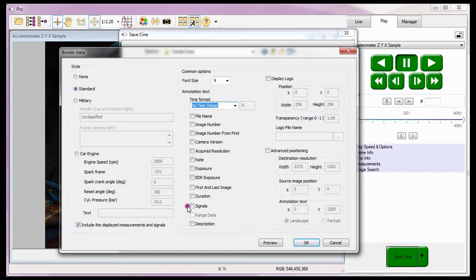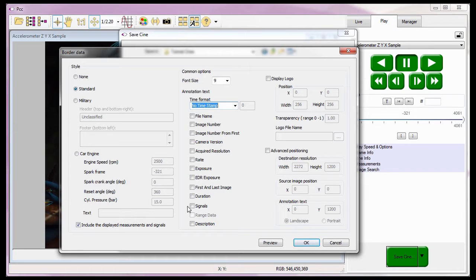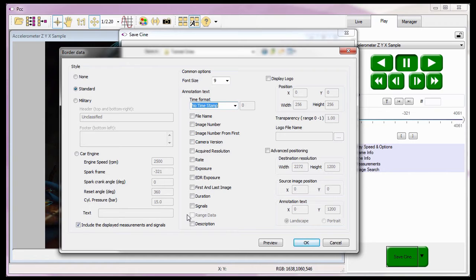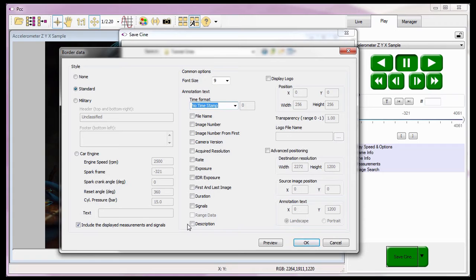The duration option indicates the duration of the saved file. The signals option displays the values of all signals sampled by an attached data acquisition unit for the displayed image. The range data option adds range data information embedded in the file being saved, for example, azimuth or elevation. The last annotation text option is the description option, that when enabled, will display the description entered in the play CINE info description field.